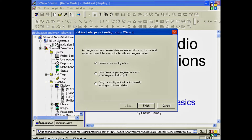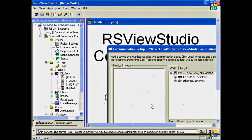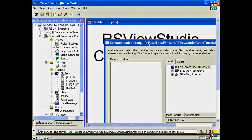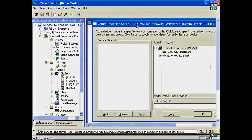Because this is a brand-new application, you'll see I have three choices: create a new configuration, copy an existing, or copy a configuration that's currently running. Typically, you want to create a brand-new configuration. And that will bring up the RSLinx Enterprise Communication Setup window.